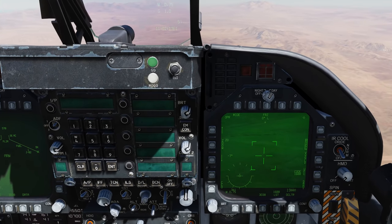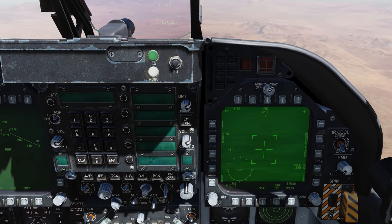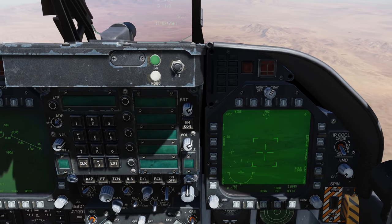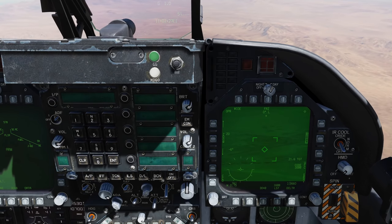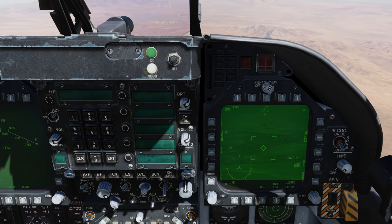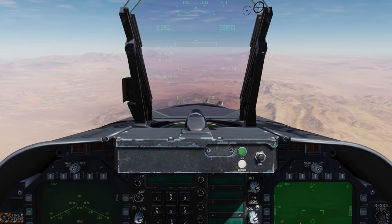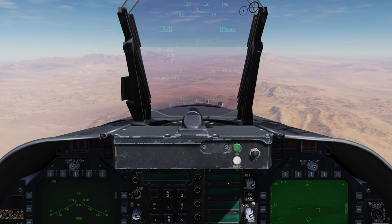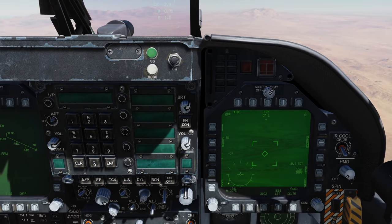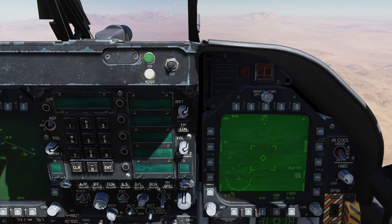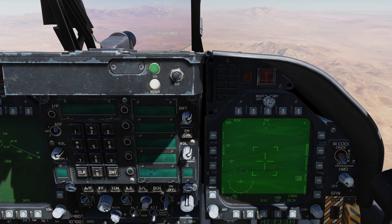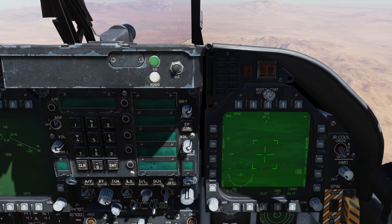In this mode we can slew the FLIR around, and when we find a location we're interested in we'll depress the throttle designator controller — the TDC. Now we also have a laser range as well. Up on the HUD, note that the diamond is now segmented, indicating that it can still be slewed.